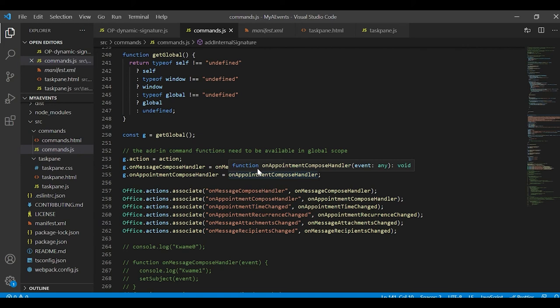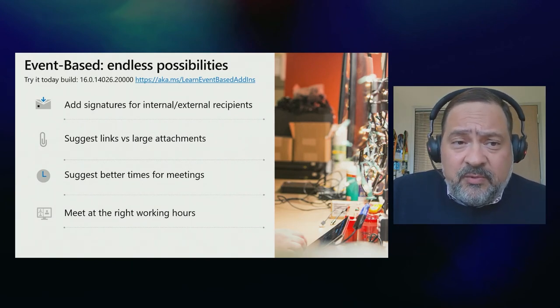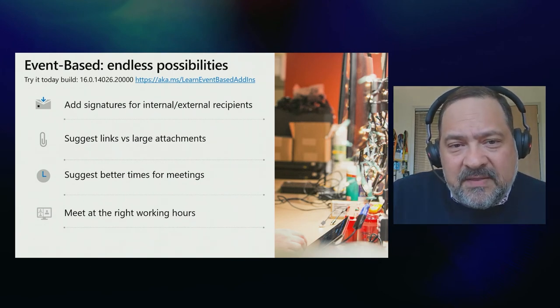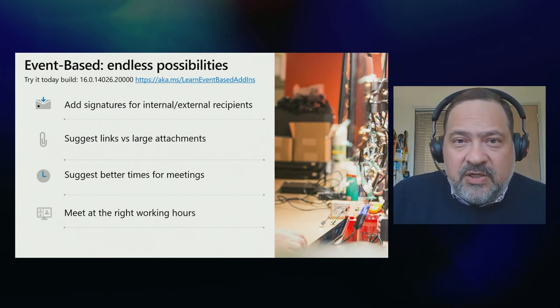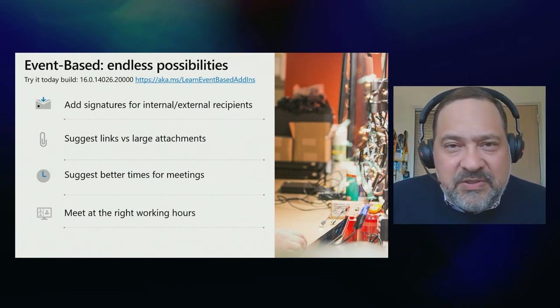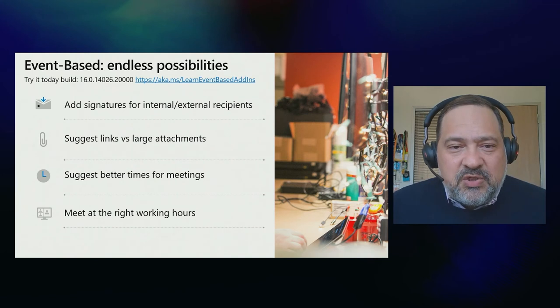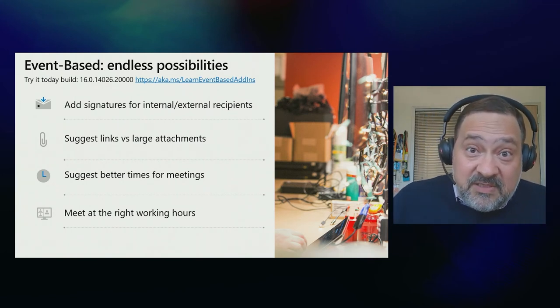That's pretty much all you need to do to have an event-based add-in running — it's very straightforward to integrate seamlessly into Outlook. That was a simple but powerful demo. Remember, you can try this today — you just need to install the latest beta build for Office. Go to aka.ms/learn-event-based-add-ins to learn more details. Think about all the different possibilities to use this technology: I showed you adding signatures for internal and external recipients while the user is adding recipients to an email.